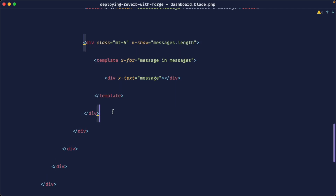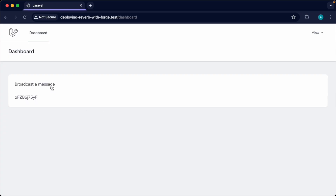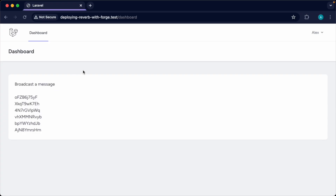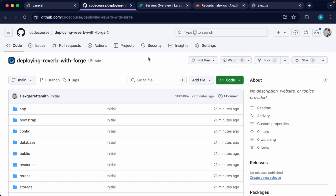A really simple example, but if you have this working locally you know that broadcasting is set up within your app. In the next step we'll go ahead and deploy this — if you already have an application deployed feel free to skip this. Throughout the rest of the course we'll go through every step to get this working. If you're new to Forge or need a refresher, let's get this application deployed now.